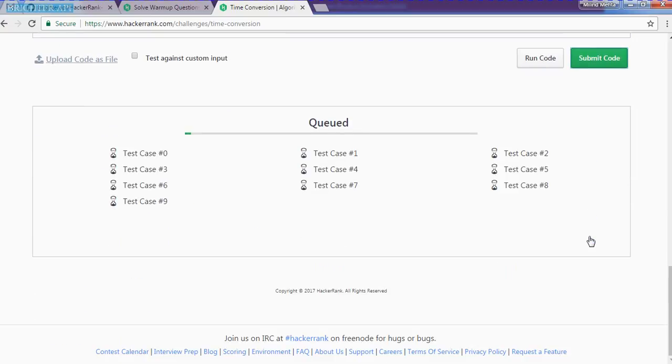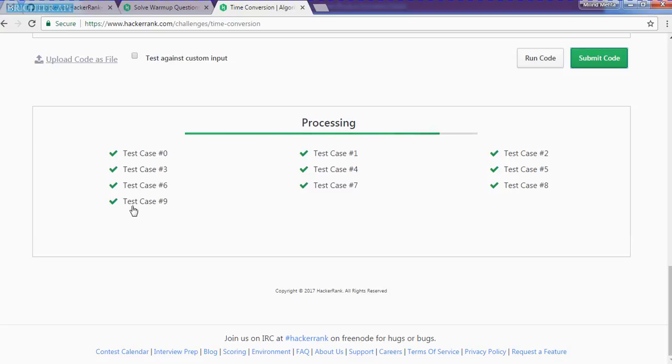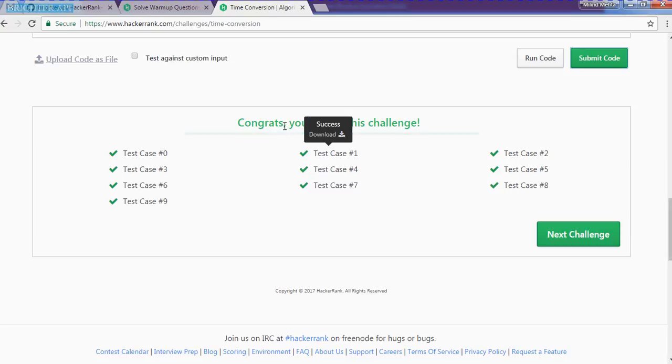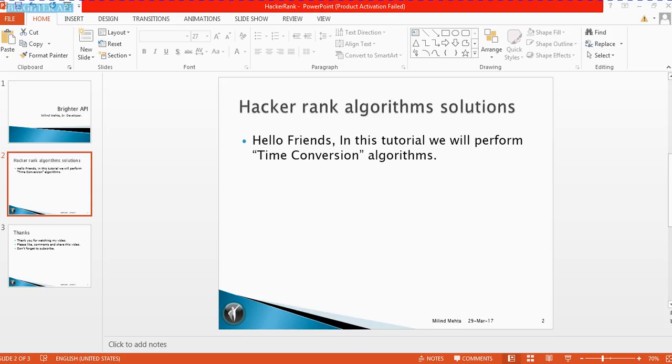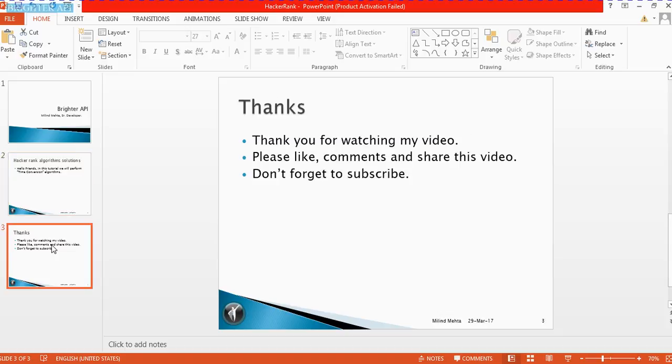Let's check all the test cases is passed or not. I think we have passed all the test cases. So it's a congratulations to us. And thank you guys. Thank you for watching my video.